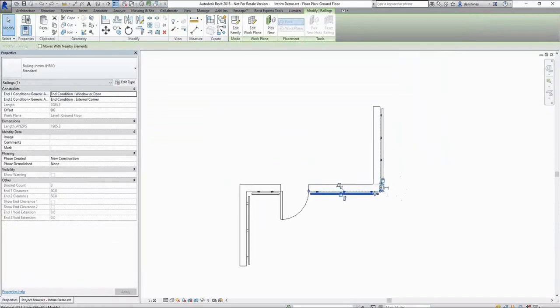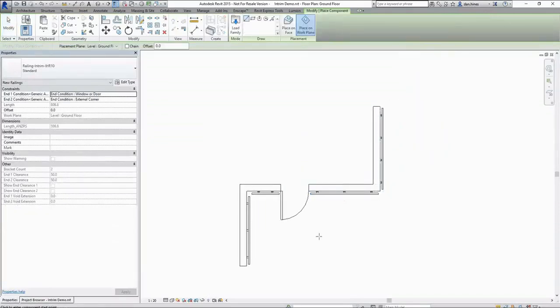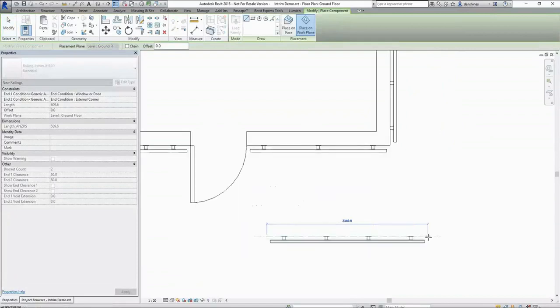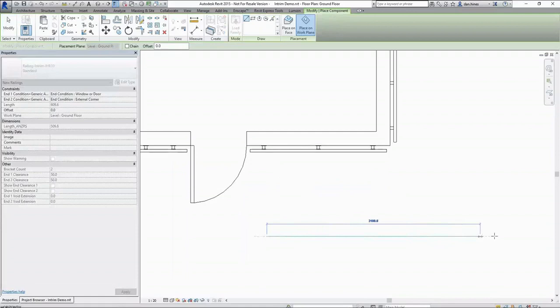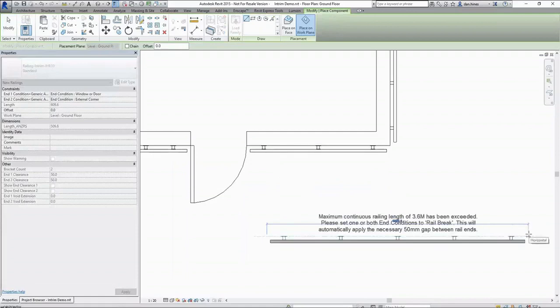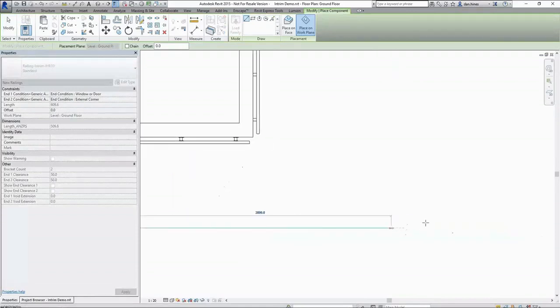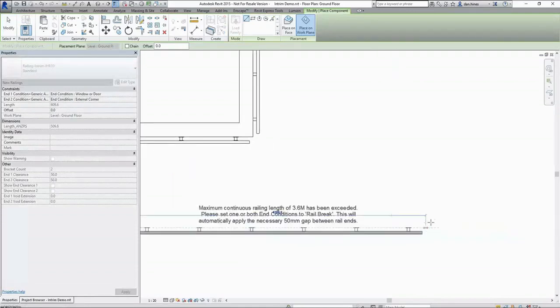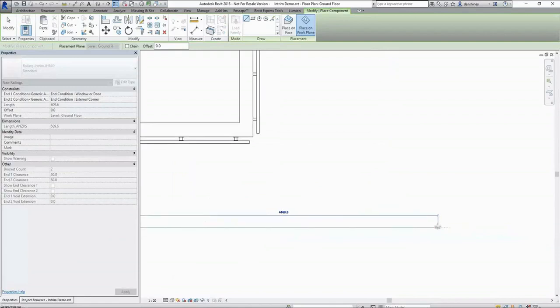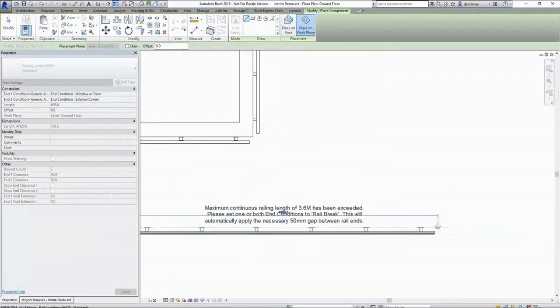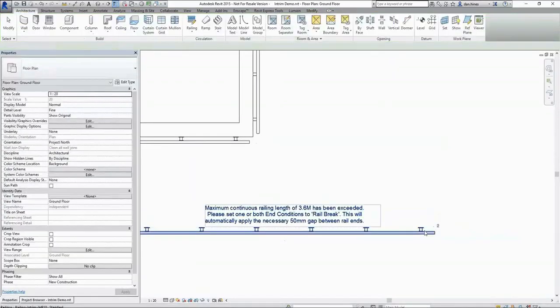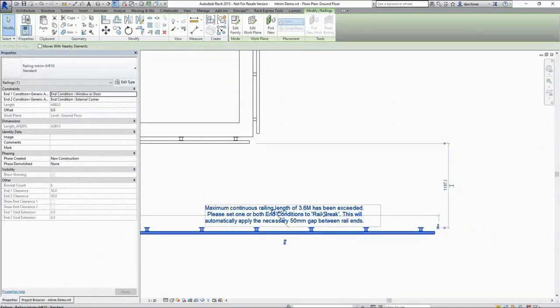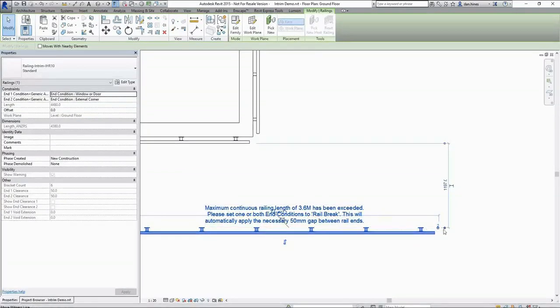The other option that we have, if I create another length out here in space, once we exceed the maximum allowable length of our railing which I believe is 3.6 metres, we have an automatic warning message generated. This is saying we've exceeded the 3.6 metre maximum length and we would need to set a rail break to one or both ends.